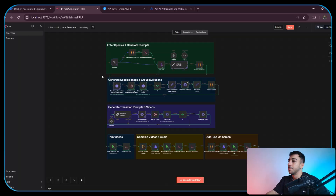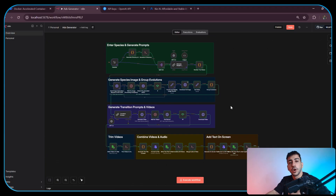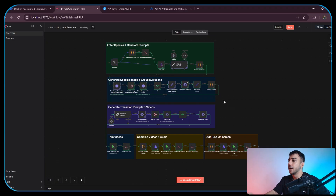And there you go. As you can see, the video looks like it was done by a professional, especially with the way the text appears on screen. But with that out of the way, now I'm going to quickly walk you through the workflow so you understand what's going on under the hood and which models we are using.